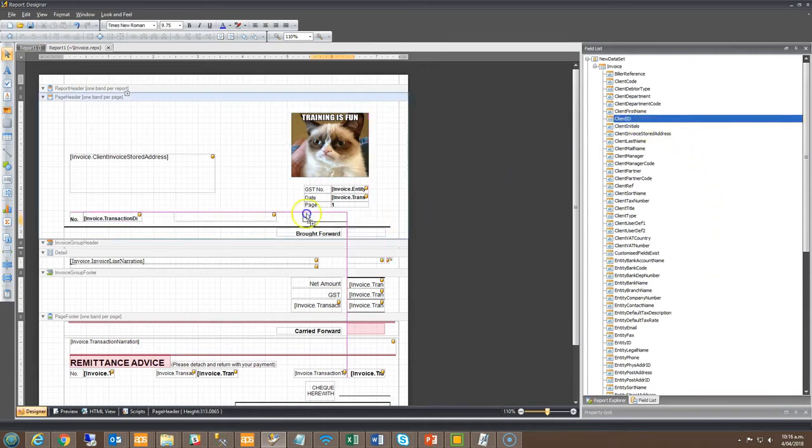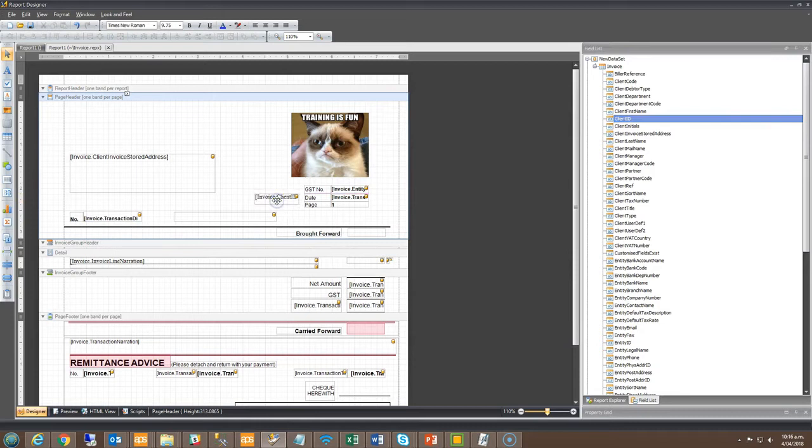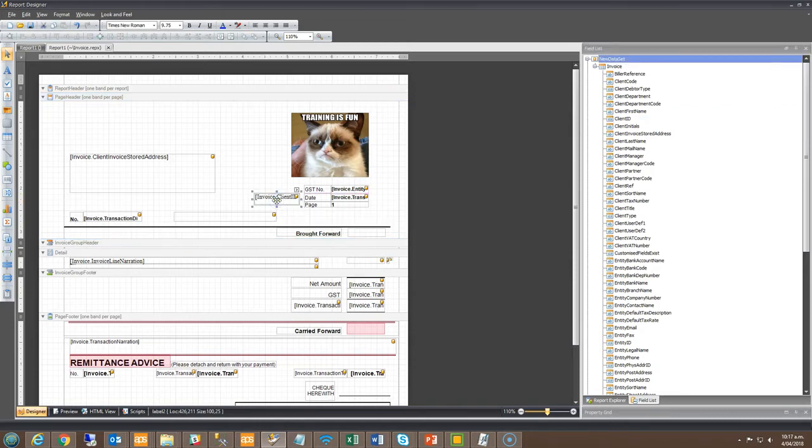In this example we'll be adding the client ID to the layout. There are a couple ways to add the field. Firstly is to simply drag and drop to the space on the layout.